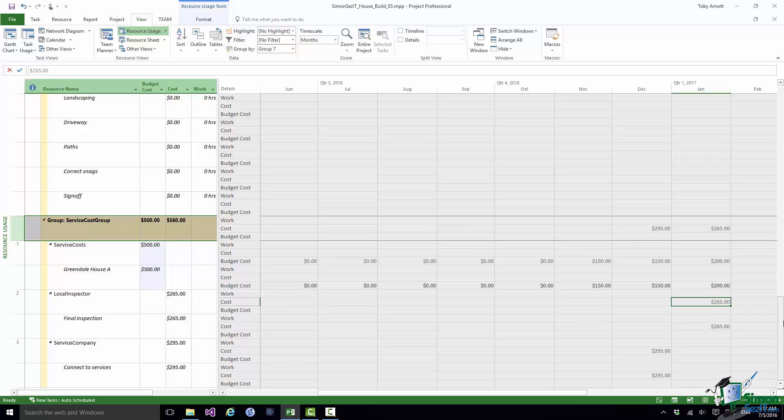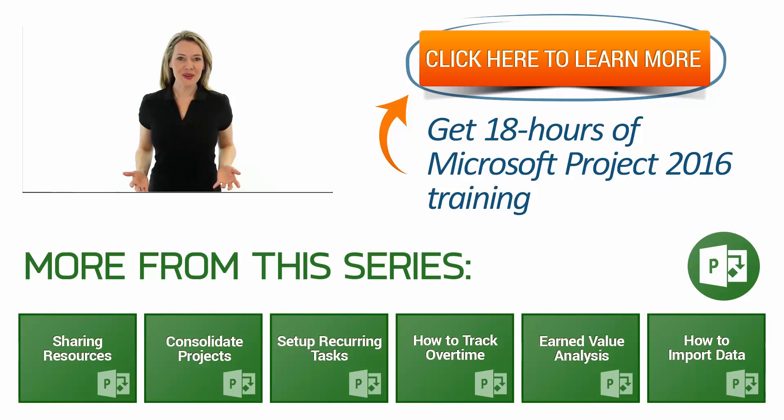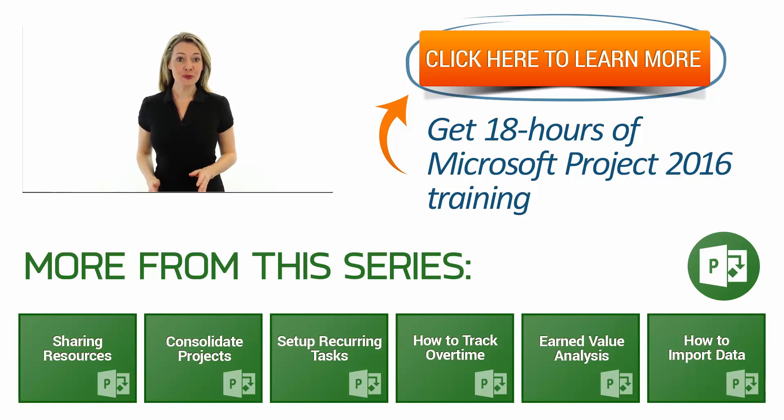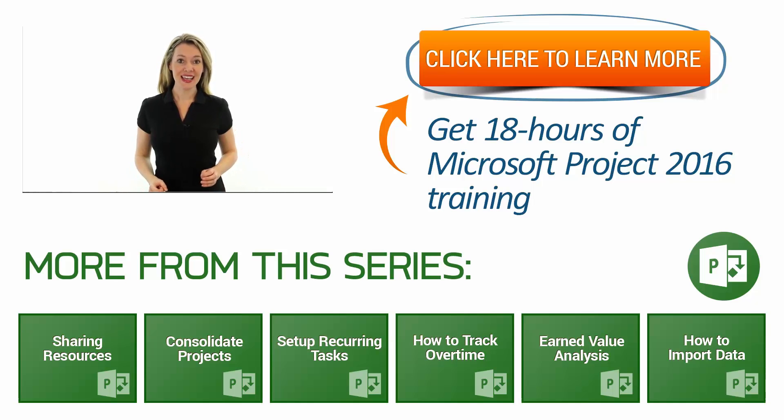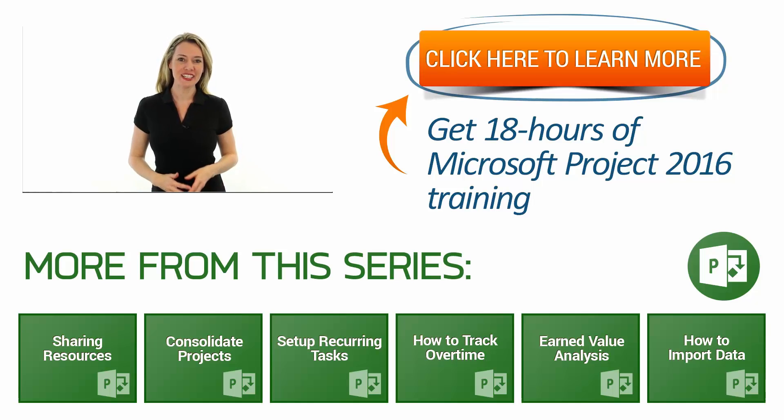So that's budget costs. That's the end of this section. Please join me in the next one. Hi, I'm Molly. Thanks for watching. Get your project on time and under budget by watching our complete training courses for Microsoft Project 2016. Click the learn more button on the right and I'll see you next week with additional videos.